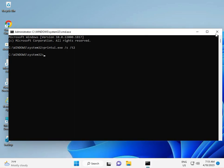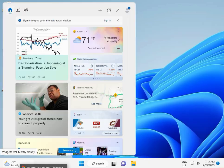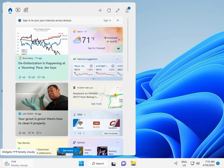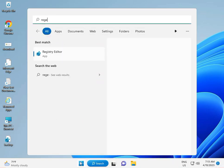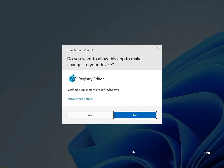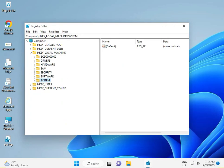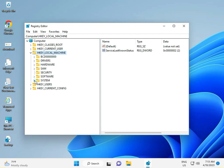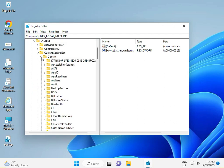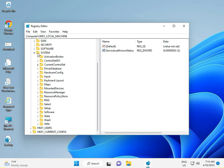Now the second method: you can manually uninstall the driver. Click the Start button, type 'registry', open Registry Editor, and click Yes. Navigate to: HKEY_LOCAL_MACHINE > SYSTEM > CurrentControlSet > Control